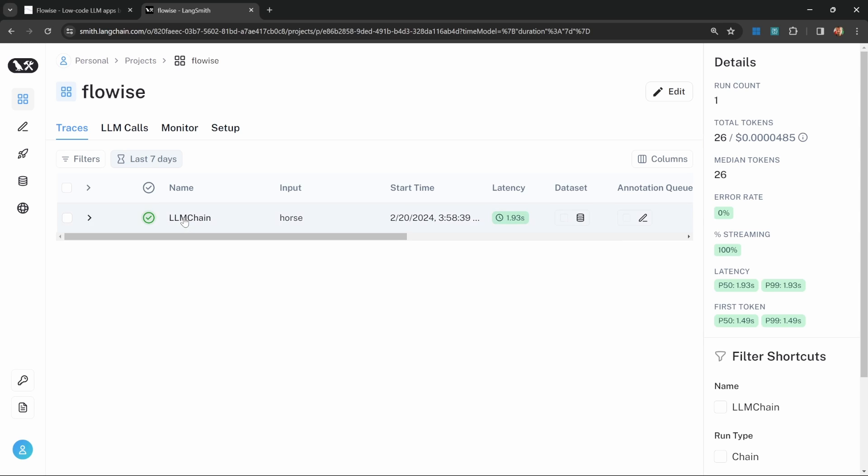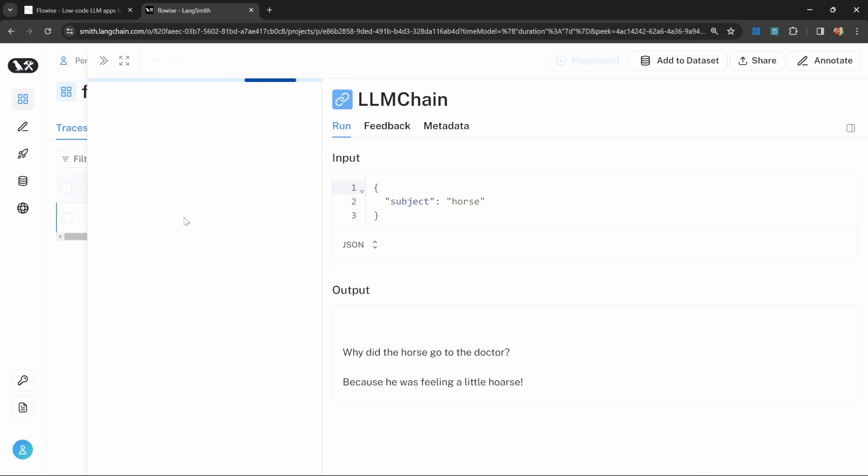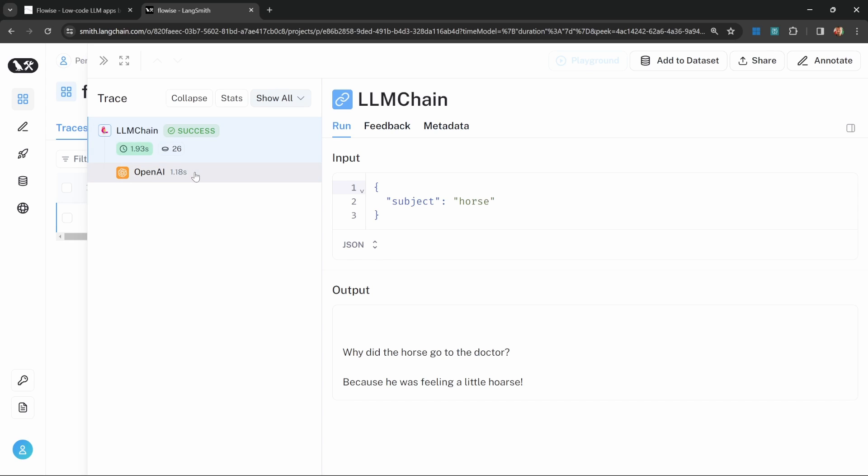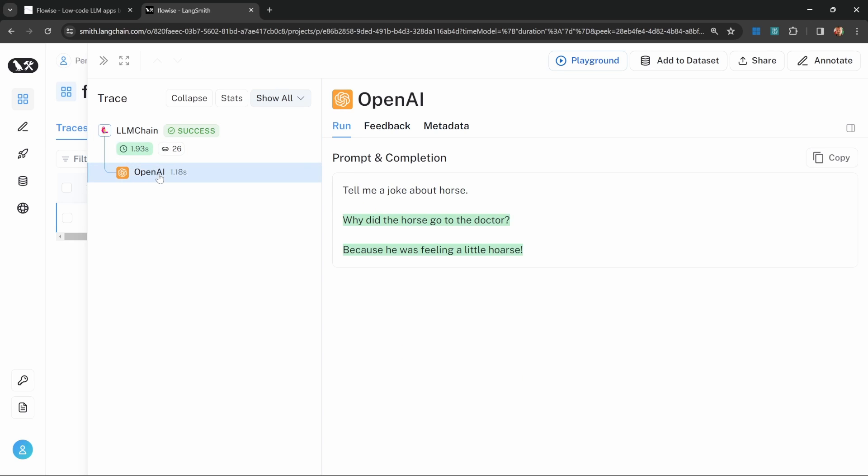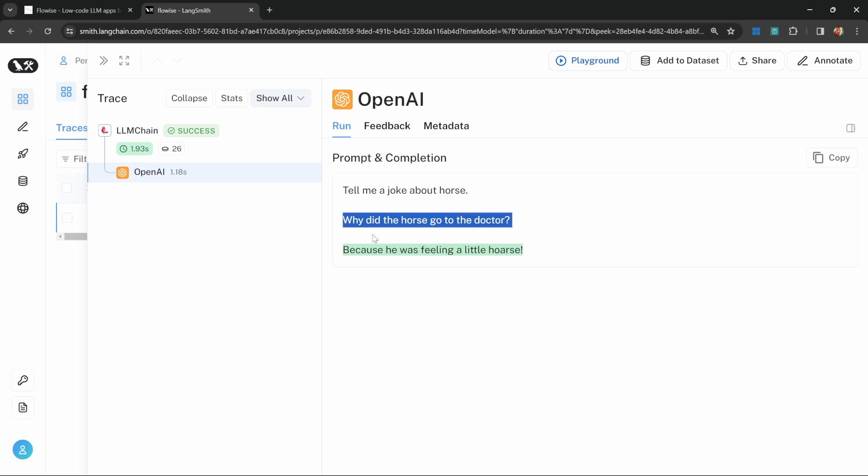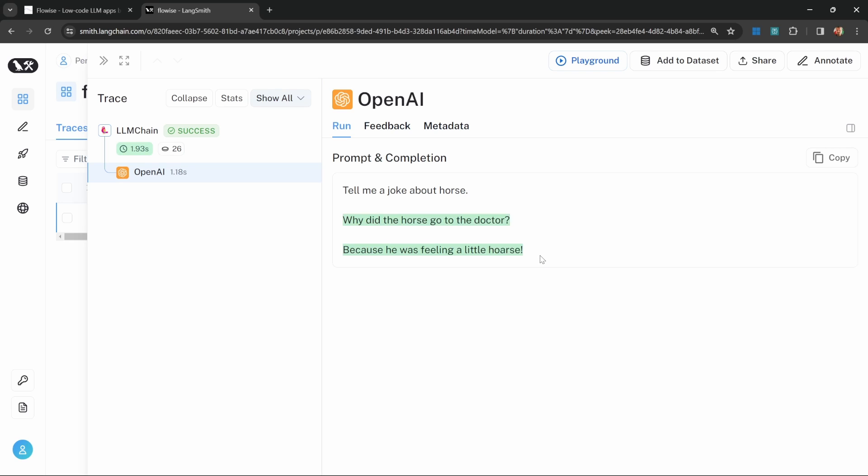And this is exactly how it's done. Now we can see additional information about this by clicking on that record. On the left hand side, we can see all the different steps that were executed as part of this trace. Since this was a very simple application, there really only was one step and that was the call to OpenAI. We can see the content of that prompt template, and we can see that that placeholder was indeed populated with horse. We can then see the generation from the OpenAI model.